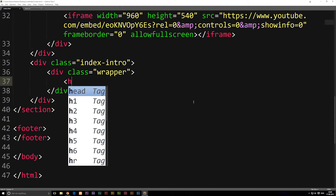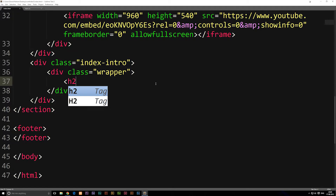The number you give the h tag depends on how important the header is. H1 is going to be the most important title on the entire website, and a rule of thumb is you should not have more than one h1 tag per page. We might use an h2 here, which is the second most important thing on the page.